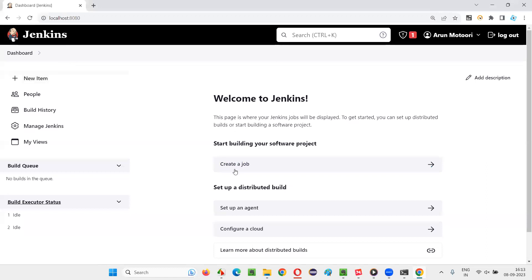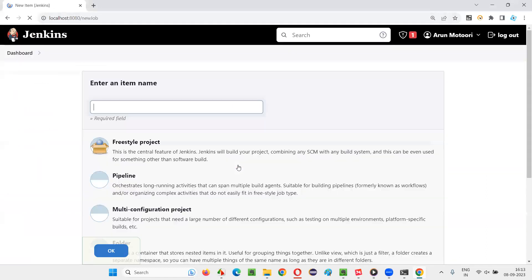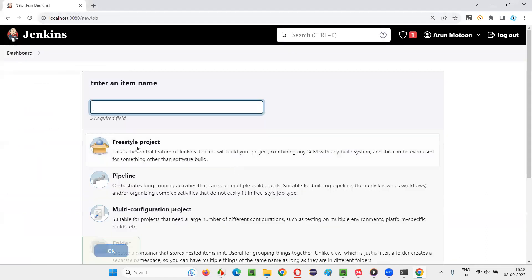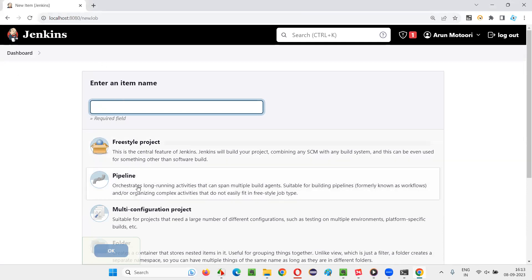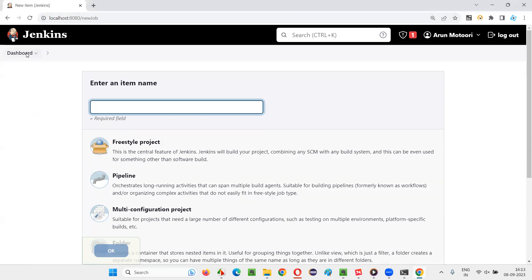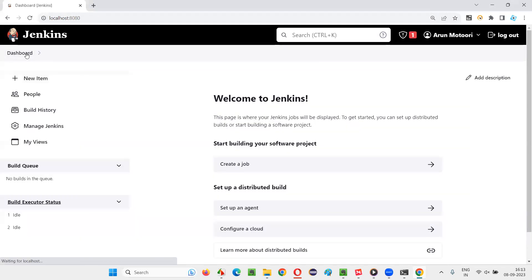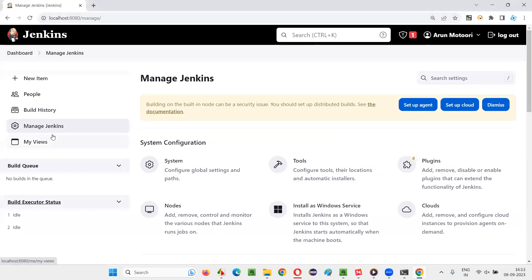When you say create a job here, I'm getting freestyle project. But if I want to get the Maven project, I want to create a job with the help of Maven project, it is not possible by default. It's not coming with default suggested plugins, so I have to install an extra plugin for that. I'll select Manage Jenkins.